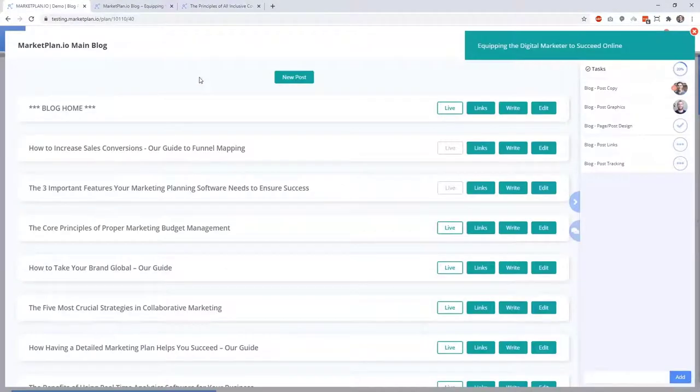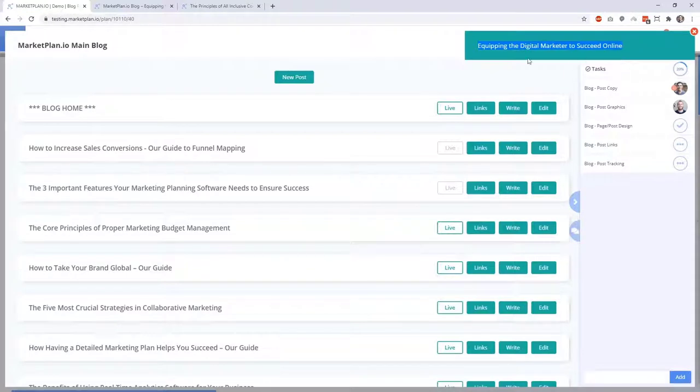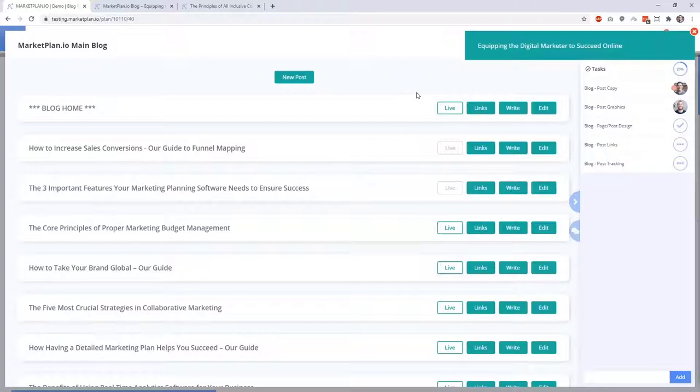Inside the Blog Canvas app, you've got your title here on the top left, which will show on the canvas. And at the top right, you have the tagline for your blog. MarketPlan's tagline is equipping the digital marketer to succeed online. The benefit of having this is so whenever your team is collaborating and producing all the content for the blog, they see at a glance what the actual purpose and intention of the blog site is so that their copy stays conducive and focused.